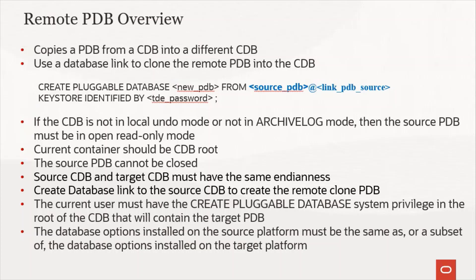The current container should also be CDB root. The source PDB cannot be closed else you will have an error and you would not be able to clone it remotely.